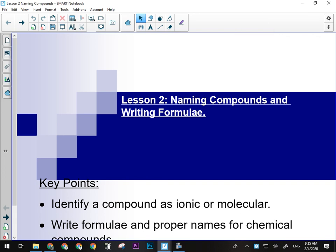Hopefully this stuff is going to seem somewhat familiar to you because you went over ionic and molecular compounds and a bit of naming stuff last year.